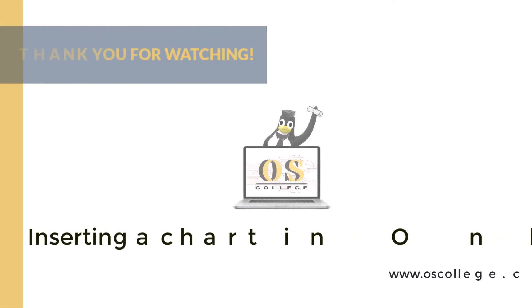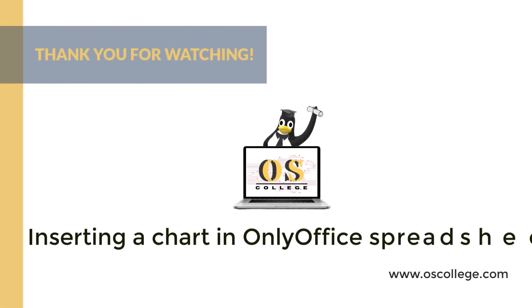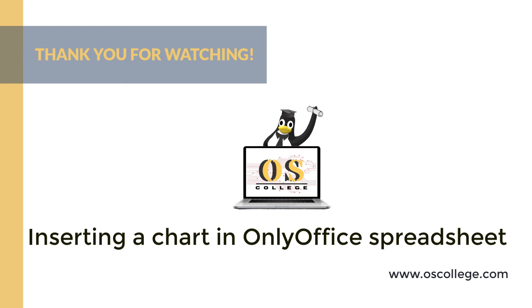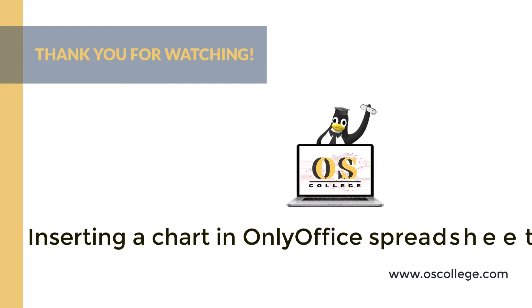This quick video from OS College has been about inserting chart and adding and editing labels in that chart in OnlyOffice spreadsheet. Be sure to click subscribe and like in this video to receive notifications of future videos. There are also more videos about OnlyOffice and other applications on the OS College YouTube channel. There are more videos, articles, and other information about various applications at oscollege.com. Also check out the OS College Facebook page. Quick videos are roughly two to five or six minute videos about a particular aspect of an application. Thank you for watching.